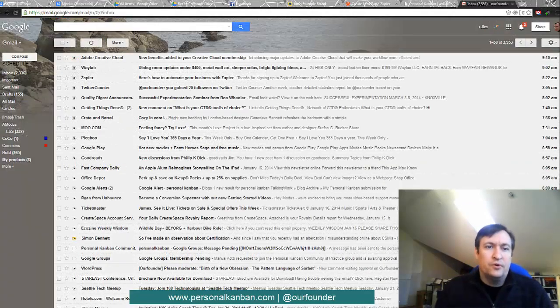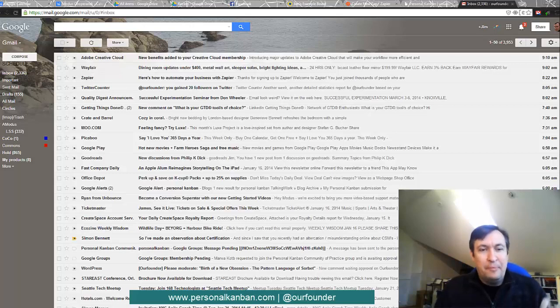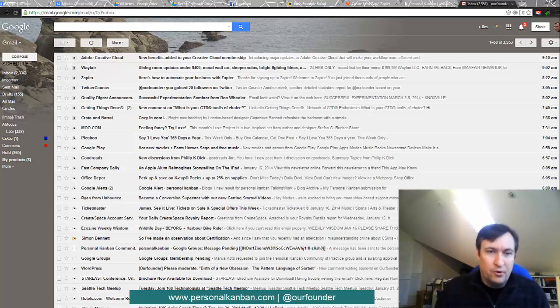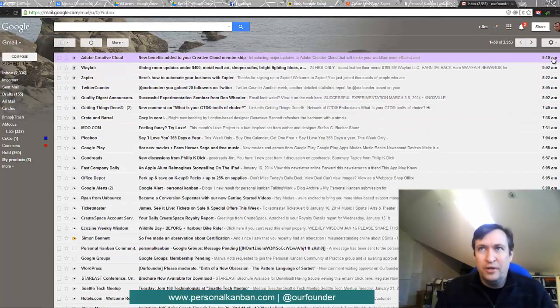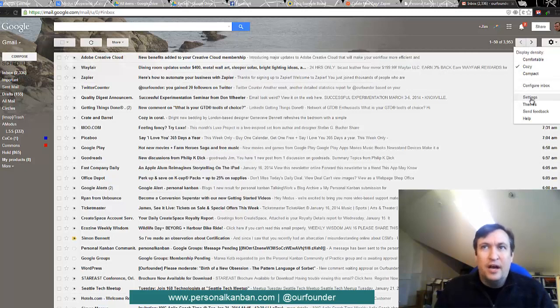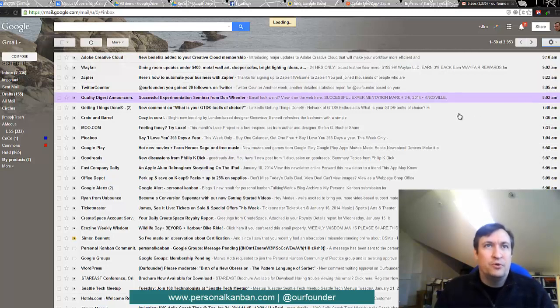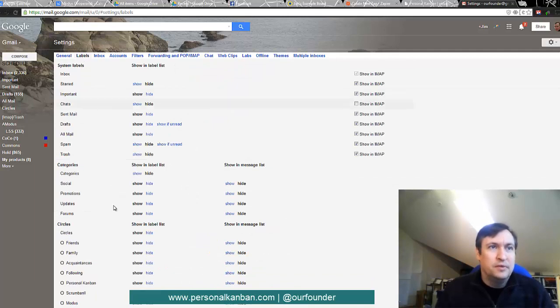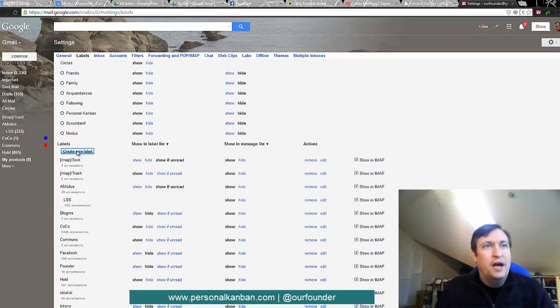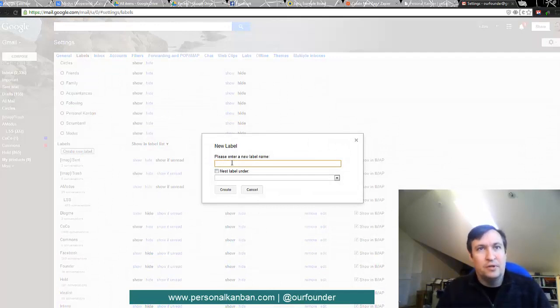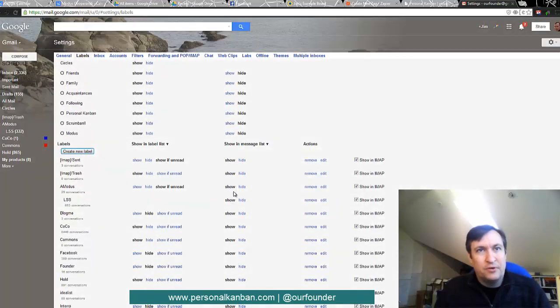Okay, so threads in Zapier are labels in Gmail. So the next thing that we need to do is we need to go into Gmail very quickly and create a label. So we go to settings and labels and you can see I got a lot of them. And we create a new label. So in this case, we'll call the label LeanKit and we don't need to nest it or anything. We just create it and that is done.